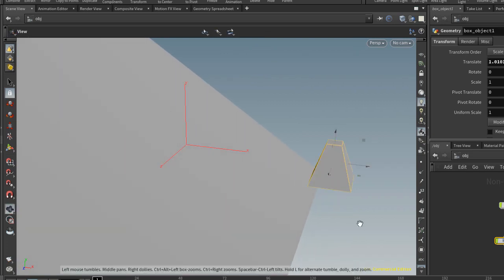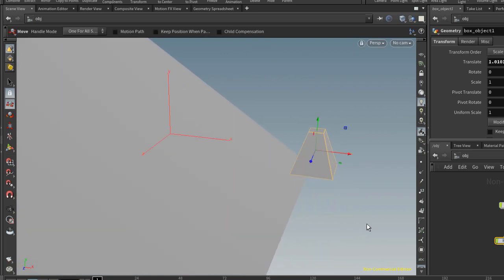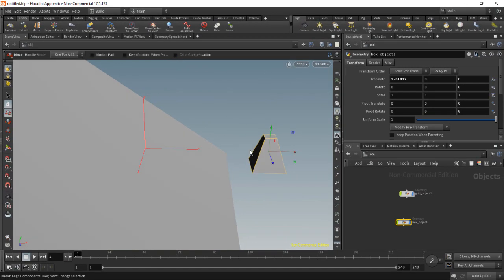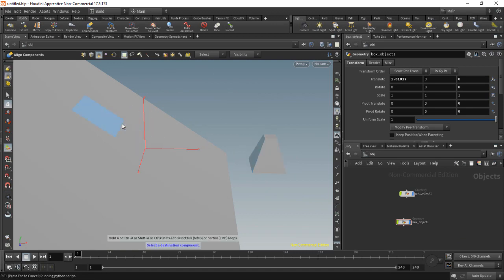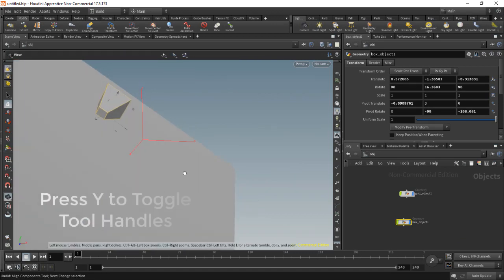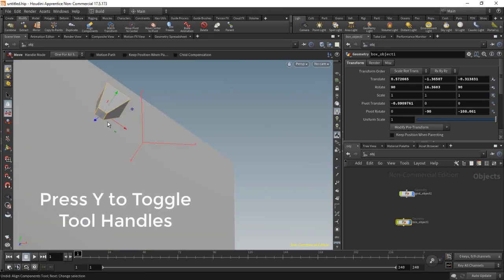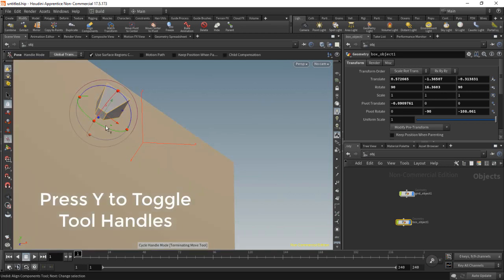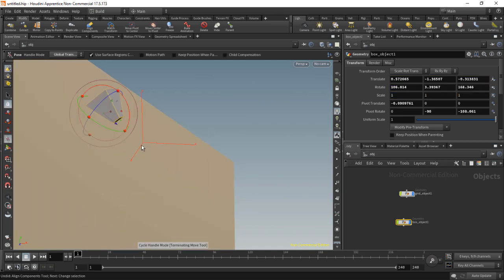Ctrl Z. That is a quick way of snapping components at the object level. Of course you can snap it whichever way you want. And then you have these tools — you can press Y to go between your tools and so on.